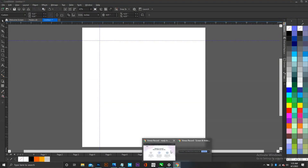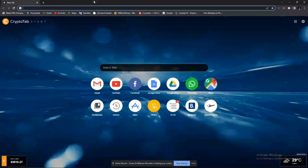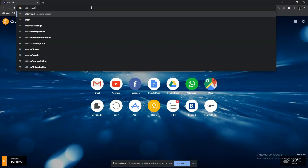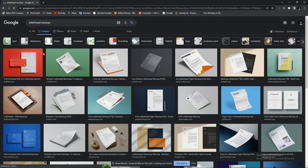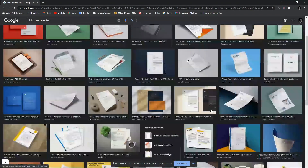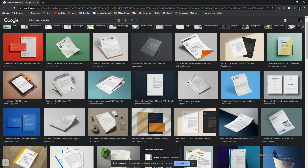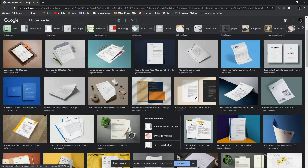I'll just go on to Google and search for a letterhead mock-up. We look for the easiest one to manipulate, because what we are going to do in CorelDraw is just manipulate an existing mock-up. We can see different letterheads here.